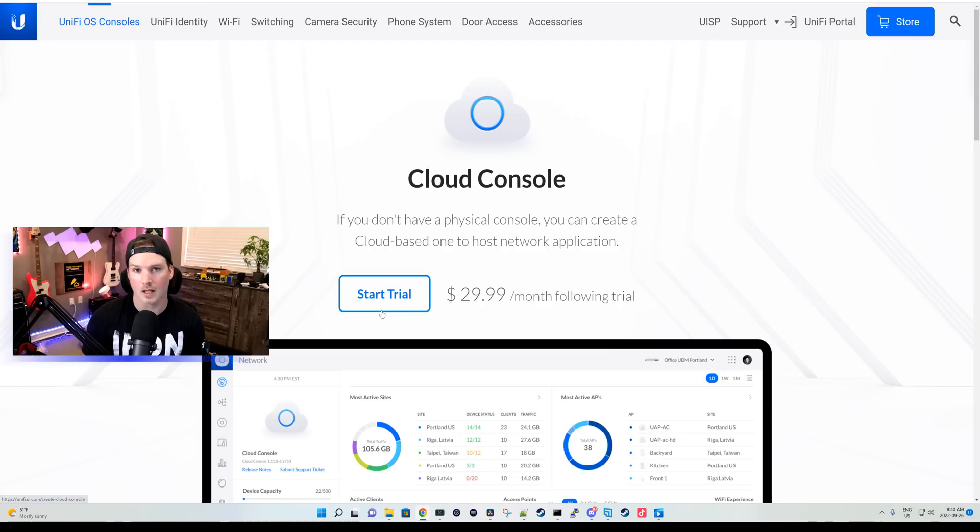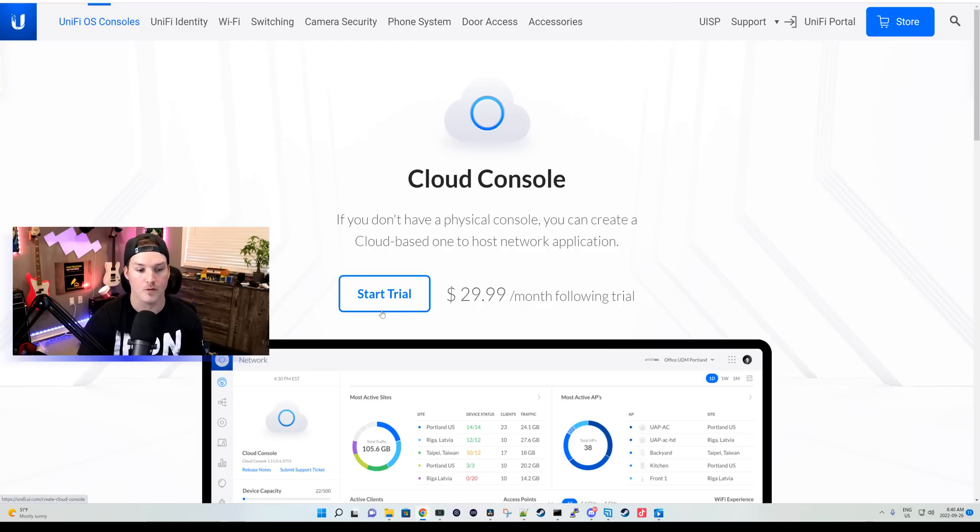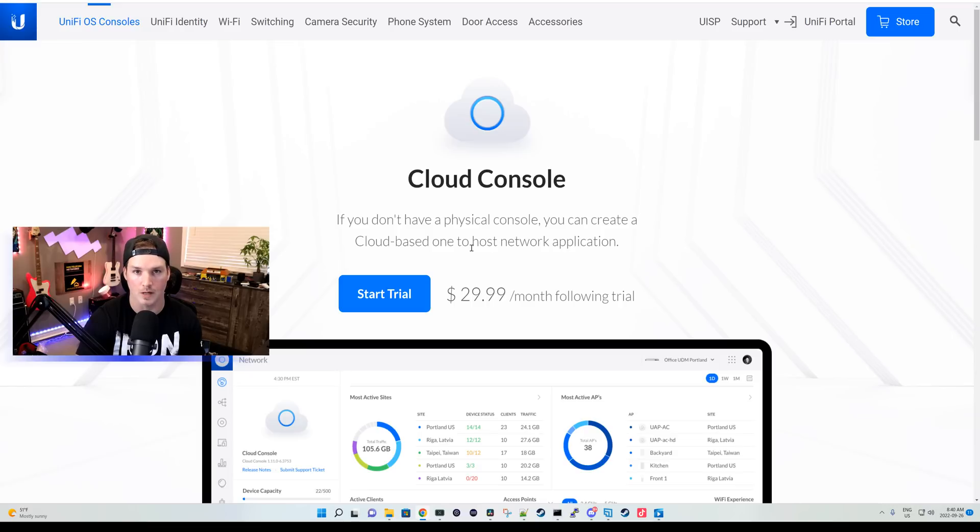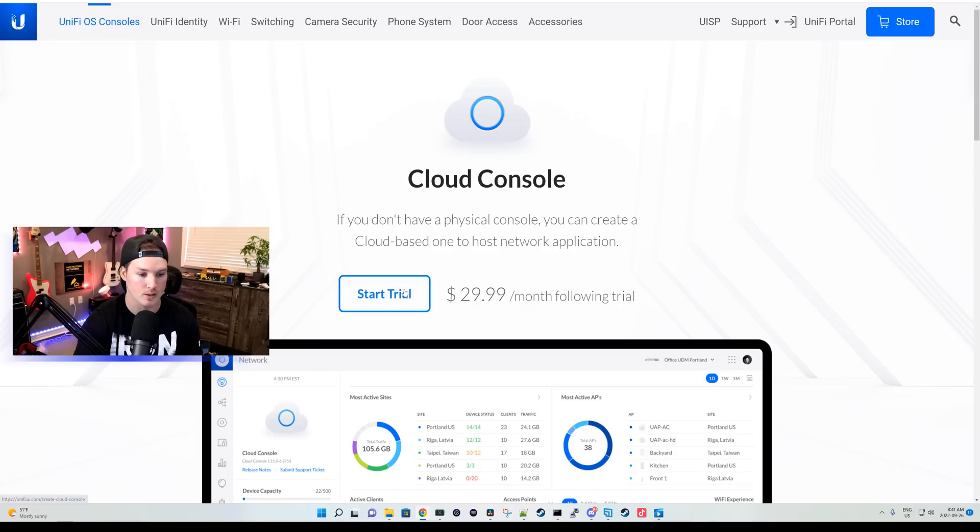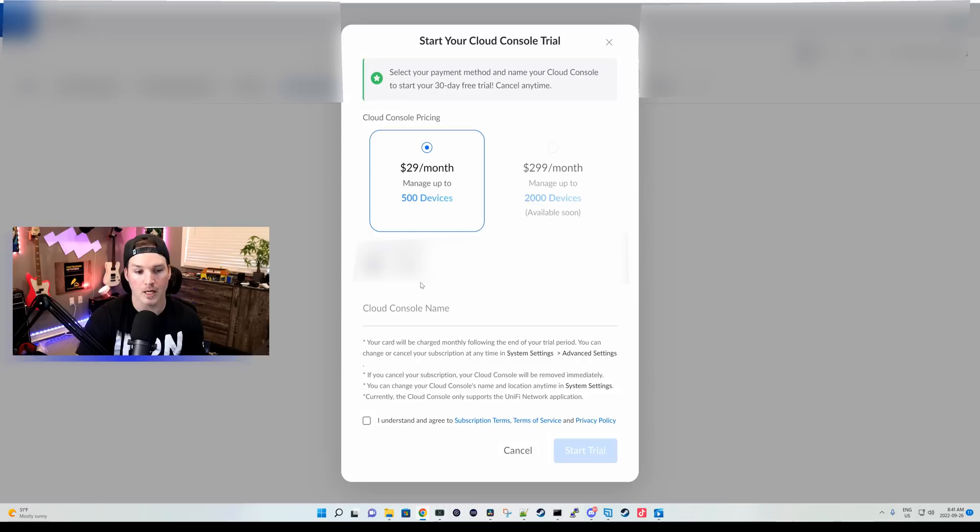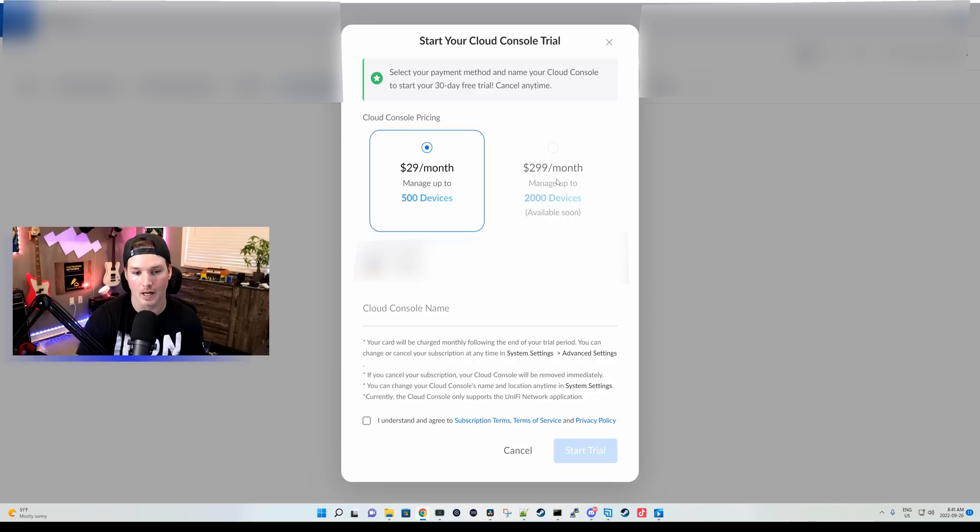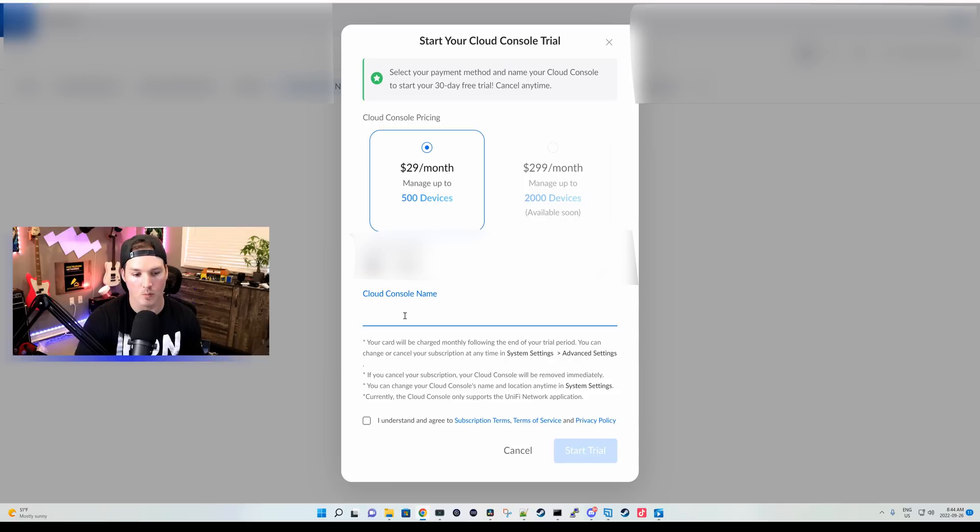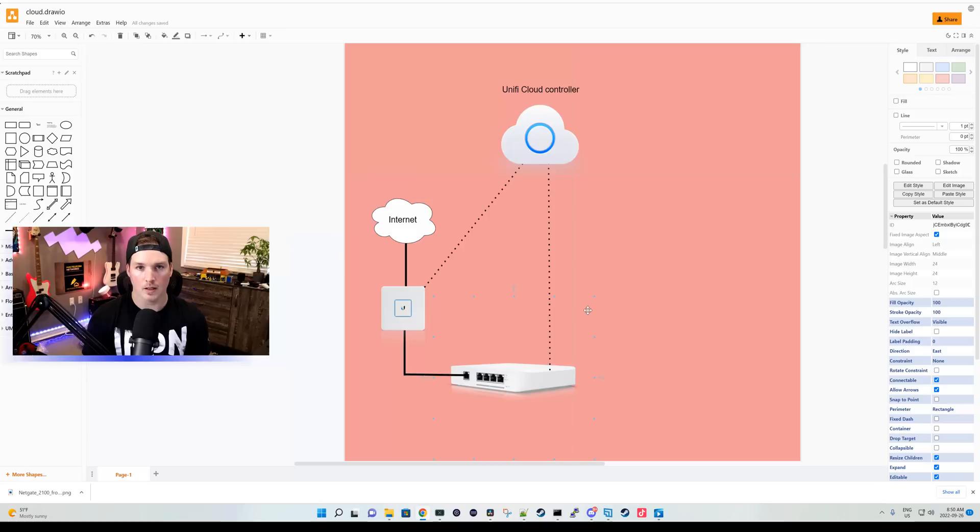To start off, the UniFi Cloud Console is only available in the United States right now. It should be available elsewhere in the future. If you want to sign up, they do have a free trial of 30 days. After that, it's $29.99 a month and that gives you up to 500 devices. They are planning to expand that a little bit more. We could press the start trial and from here, we could see our different pricing plans. We have $29.99 a month for the 500 devices and then in the future, we're gonna do $299 a month for up to 2,000 devices. You'll have to put in a payment method and then give your Cloud Console a name. We'd type in the name, we'd agree to the services and then we'd start our trial and our Cloud Console will be spun up.